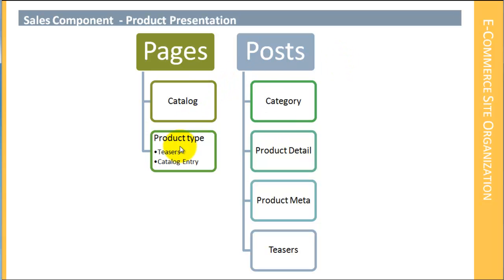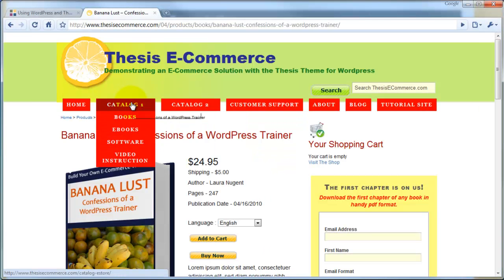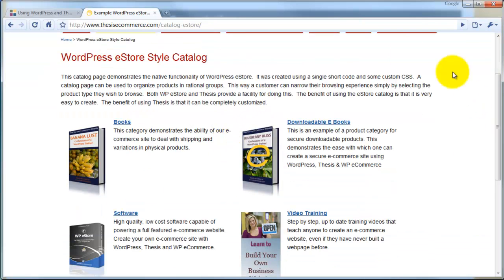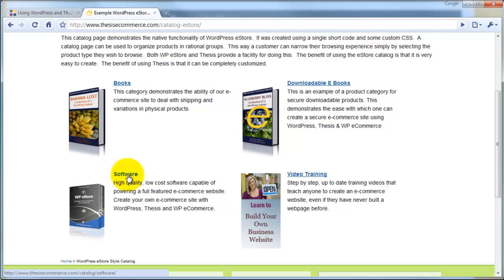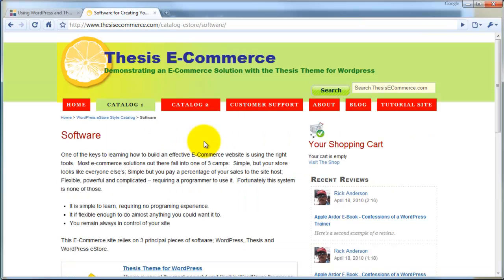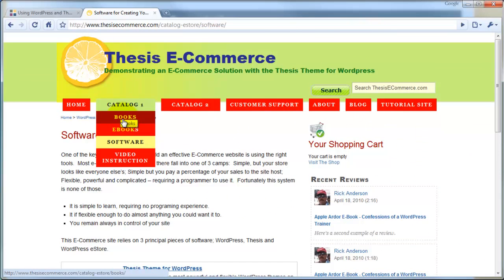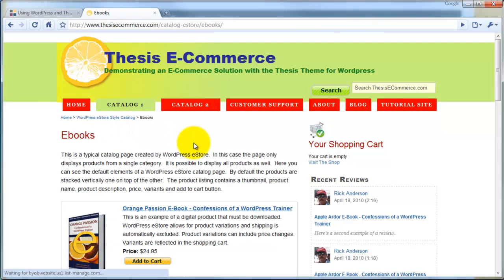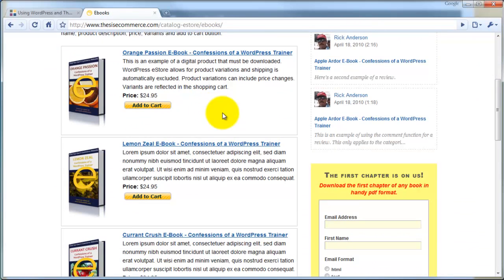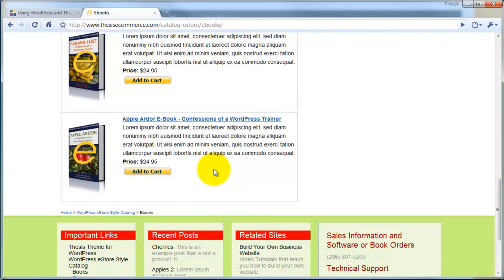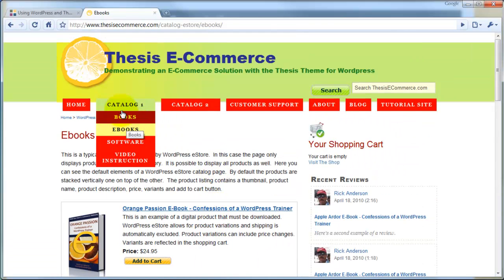What we have is pages and posts together. Our pages are our catalog and our product type page. So for example, if you select the catalog, here's our catalog — and this is a page. Then if you select one of these, it takes us over to our product type catalog page, where all of our software elements are grouped together, just as all of our eBooks are grouped together. This is also a page showing all of the products inside this product type or category.